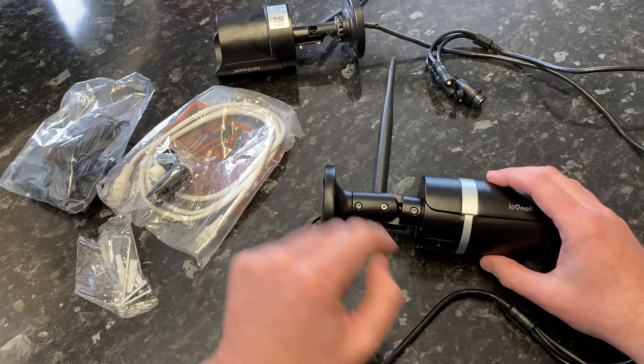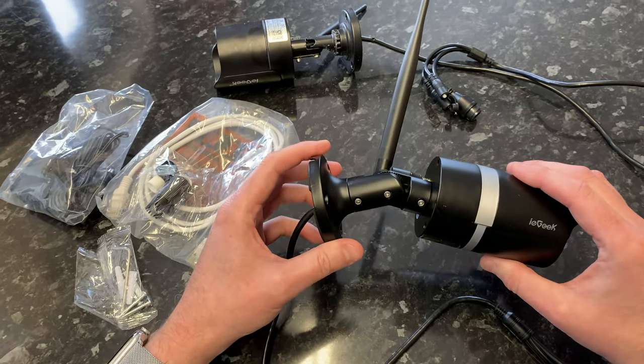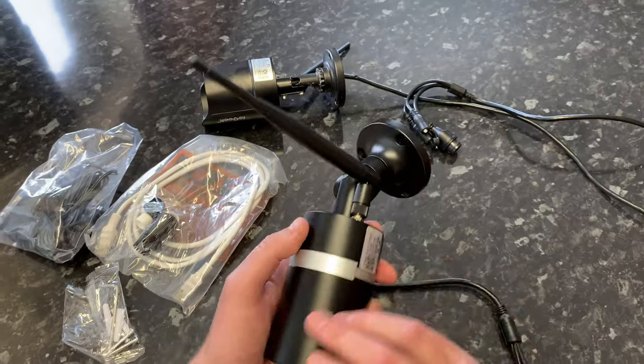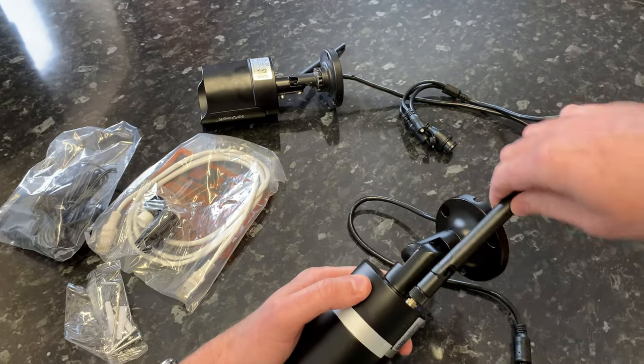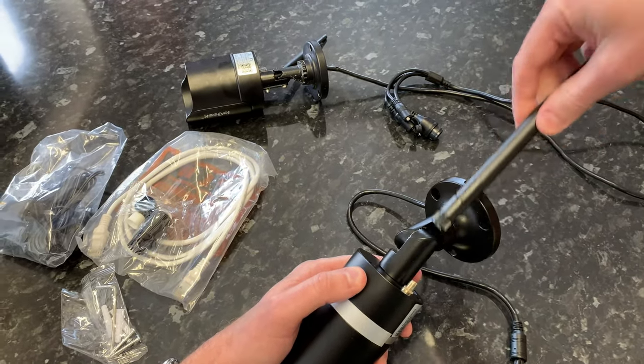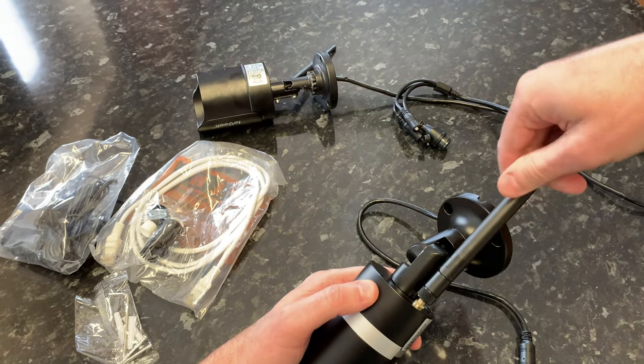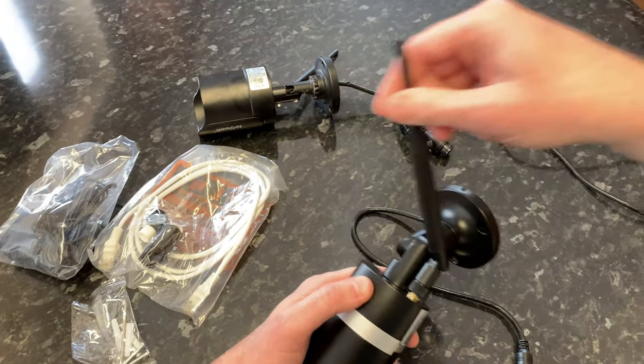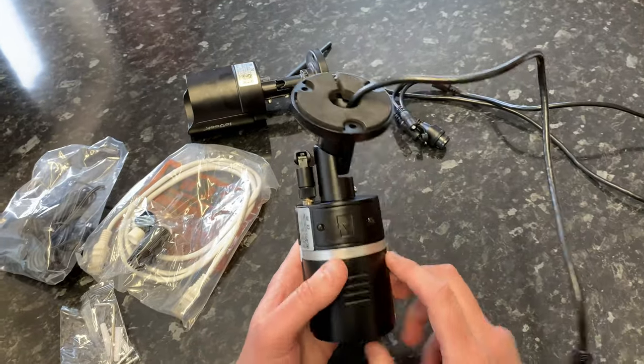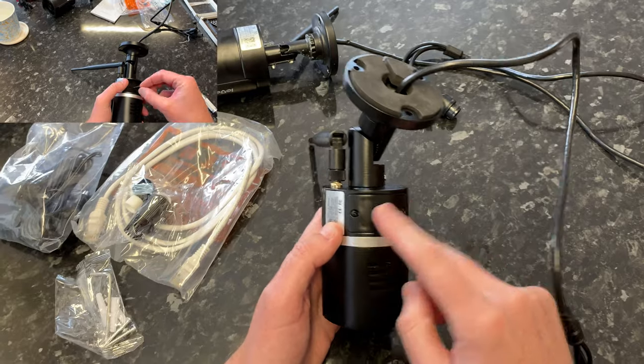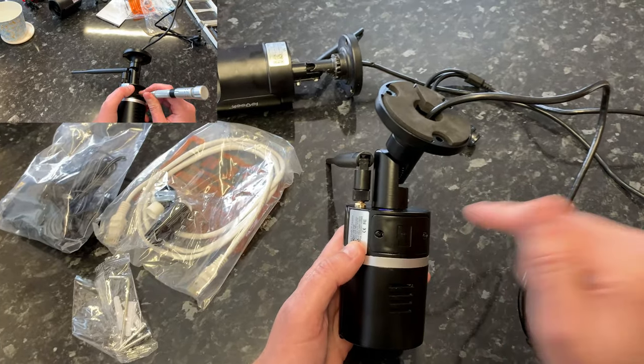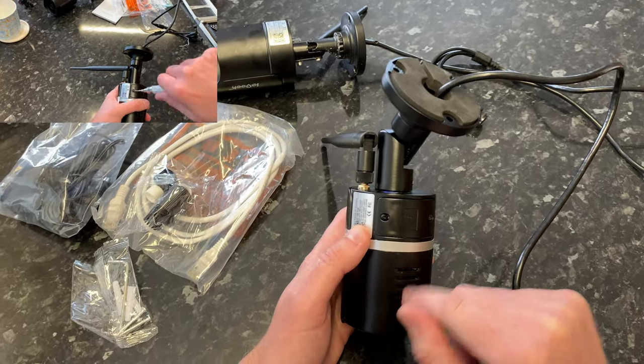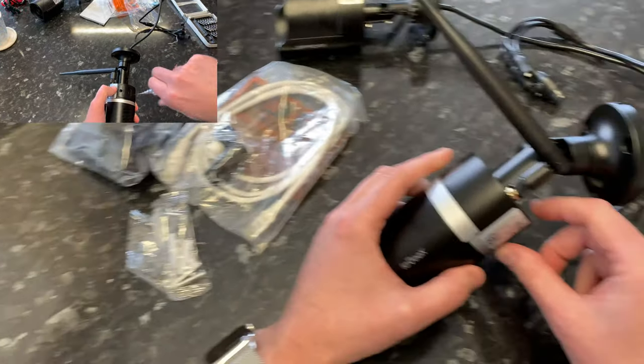You need the allen key out of that little kit to adjust these screws so you can position the camera where you want it. I've already fastened on the aerial. You will need to fit a micro SD card in this back plate. I've already done that - it's just two screws, take that out, put the card in there, and fasten your screws back up.